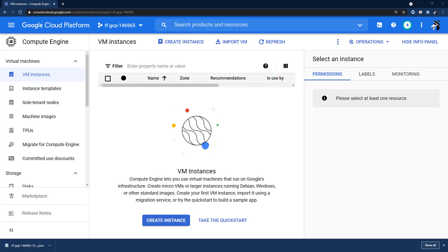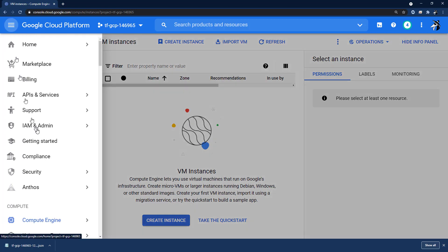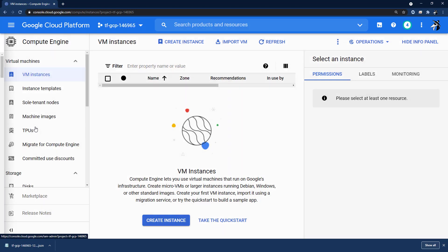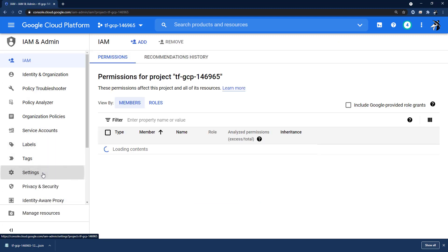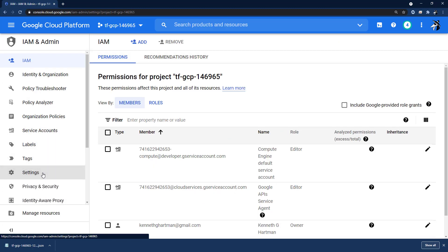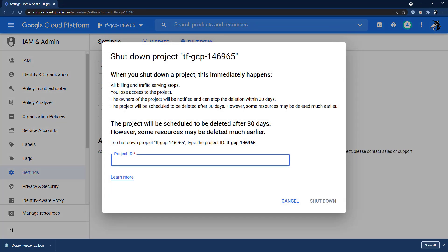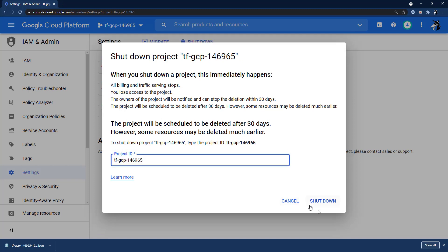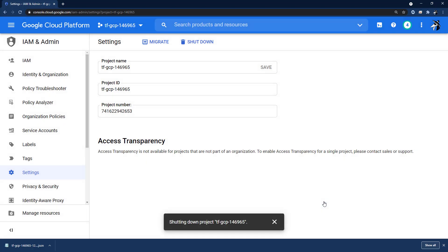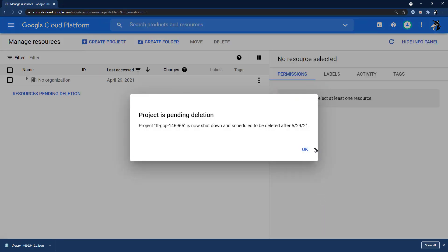And while I'm at it, I'm going to shut down my project. I navigate to IAM and admin, select Settings, click Shut Down. I copy and paste the ID number into the Project ID field, and then click Shut Down. I'll get the message, Shutting Down Project. Project is Pending Deletion. I just click OK, and that's all there is to it.